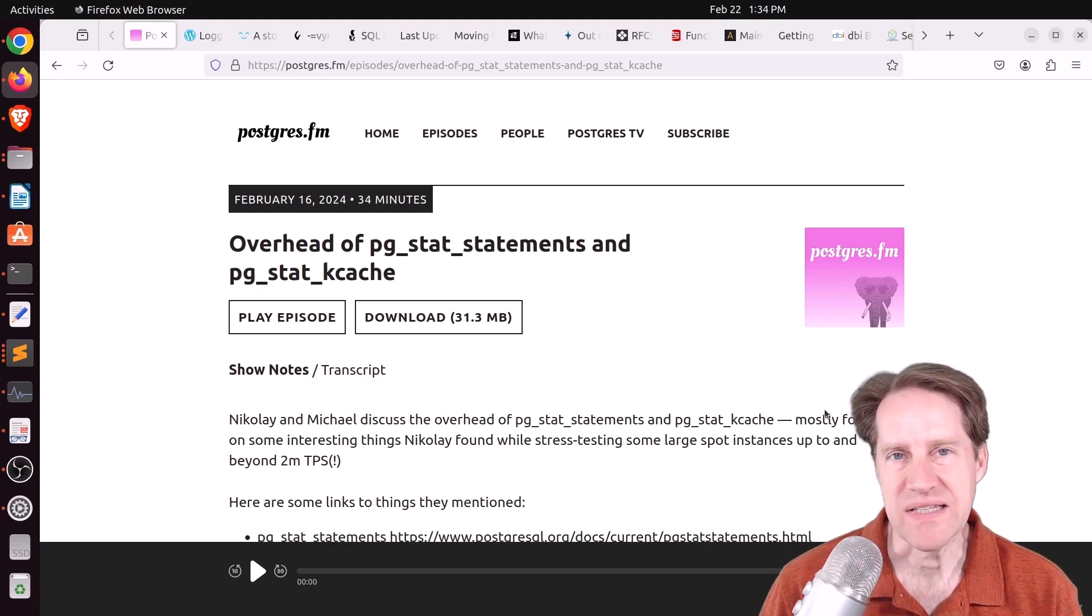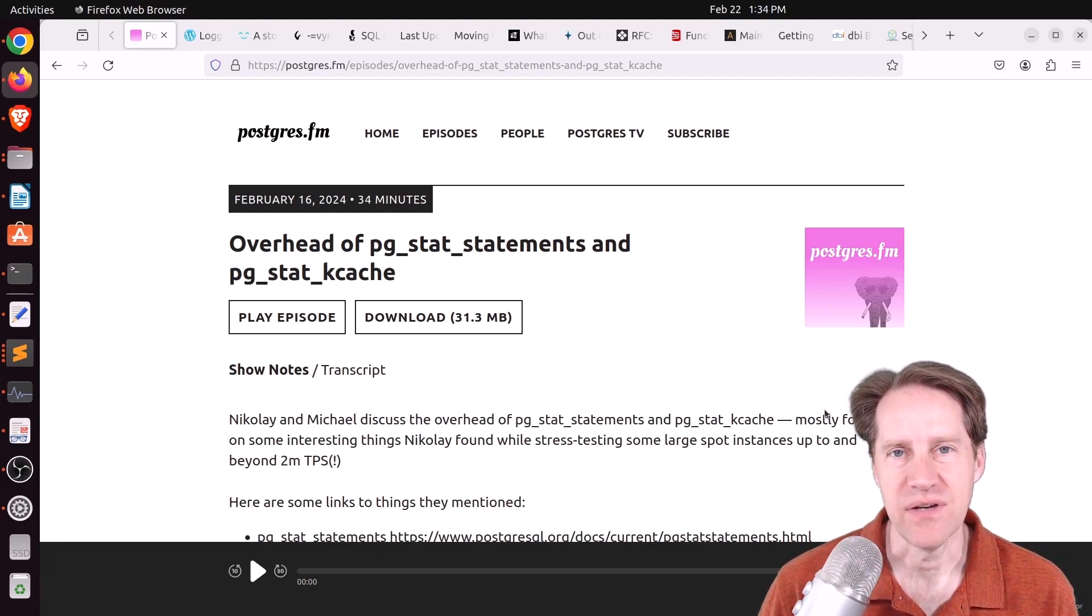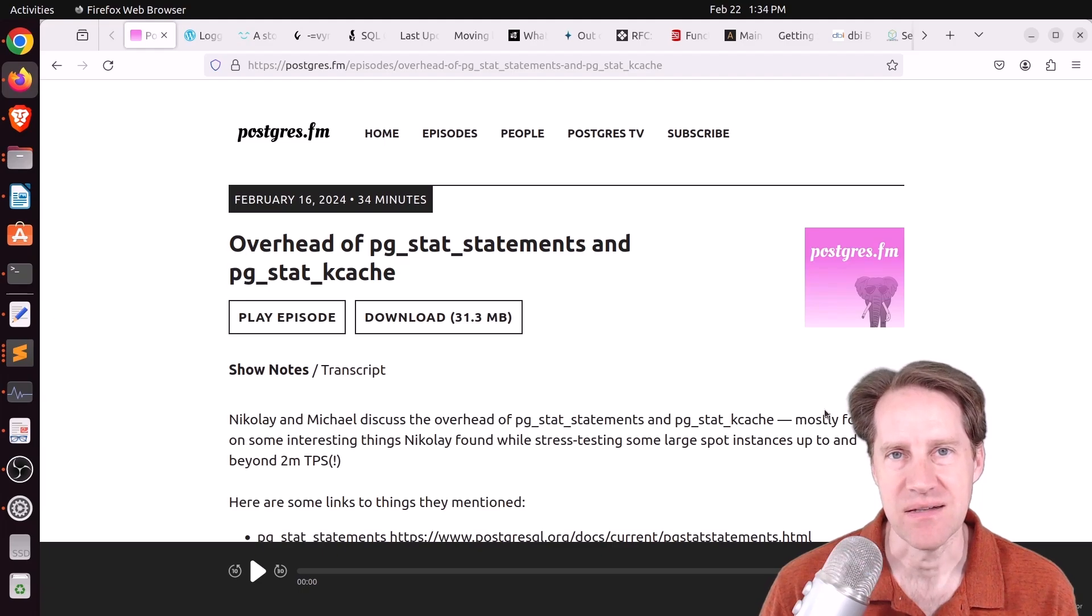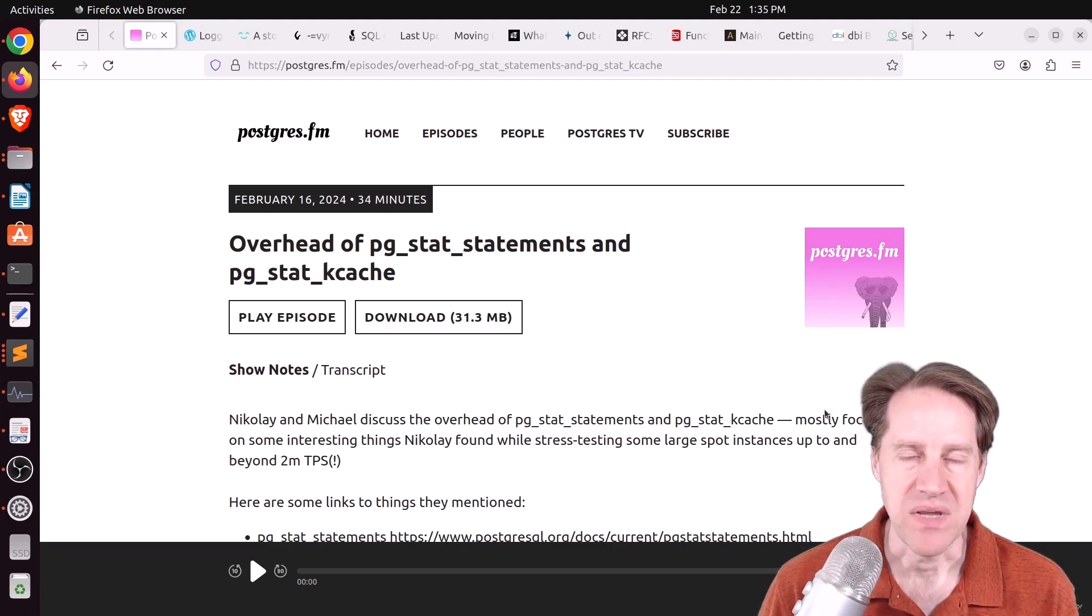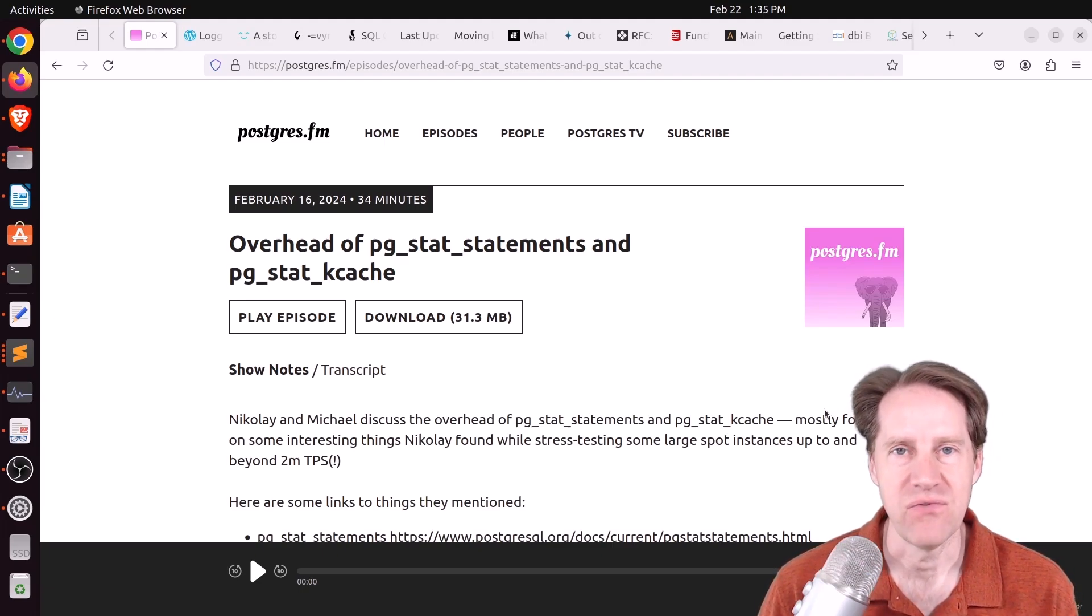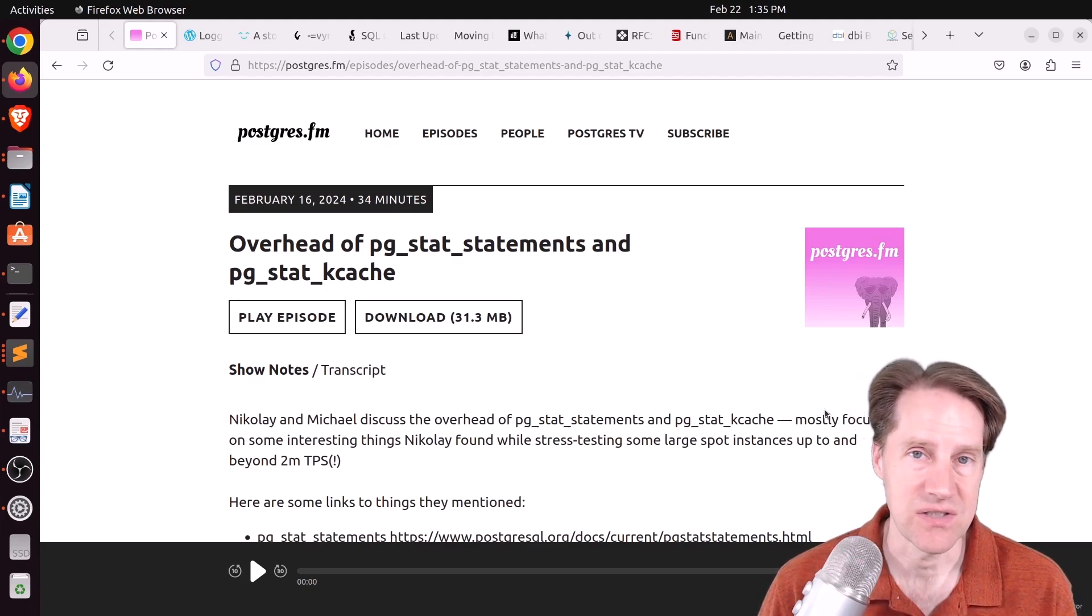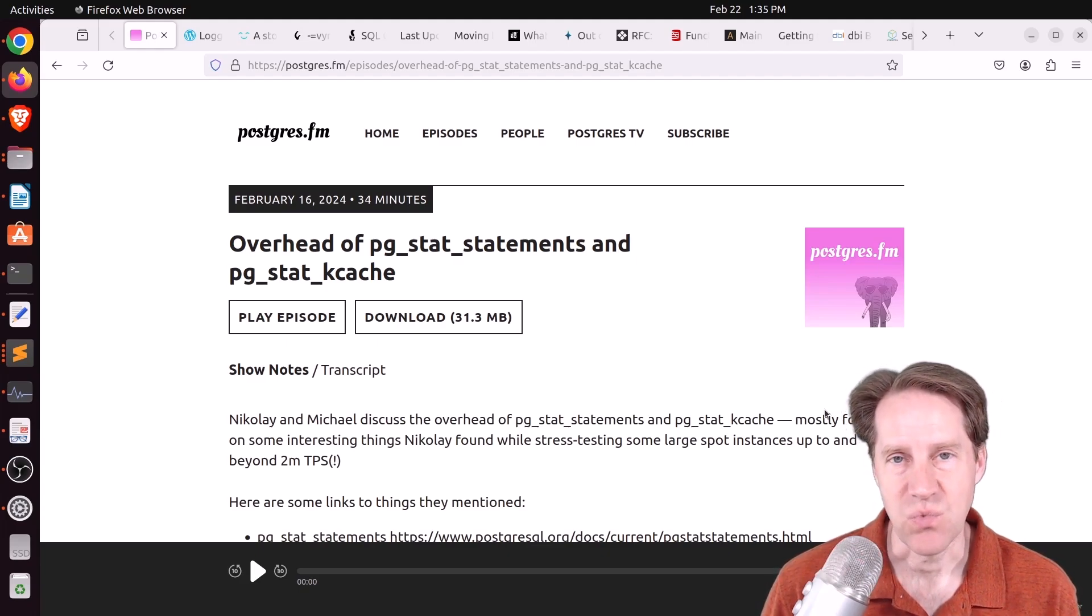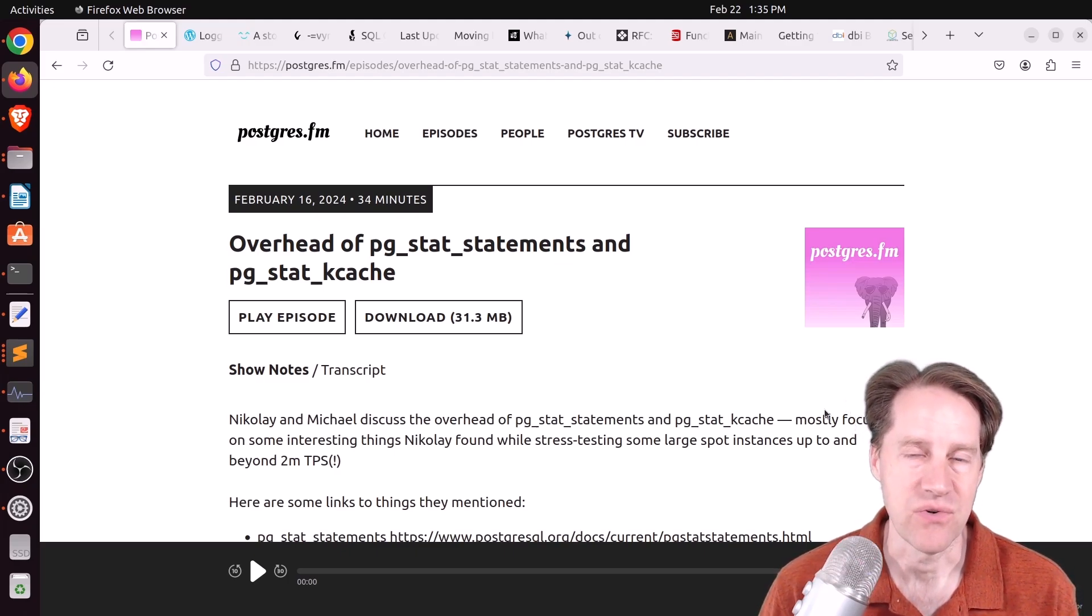The number one extension I always want installed on any Postgres system is basically PG_stat_statements because it's the best tool right now to give you the most insight into what queries are going on in your system. But the question is, what is its impact? That's the question we're going to be talking about today in the first piece of content.